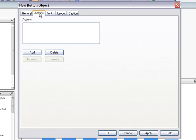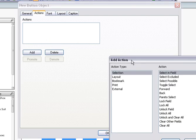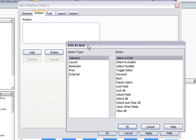On the Actions tab, I can select from a wide range of standard QlikView operations. These are categorized for users to find functions more readily.